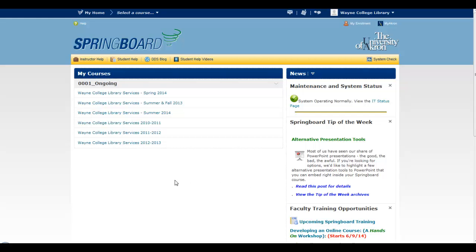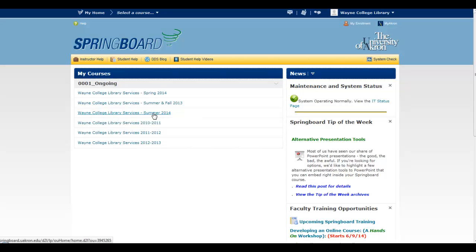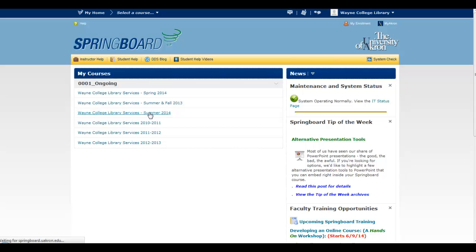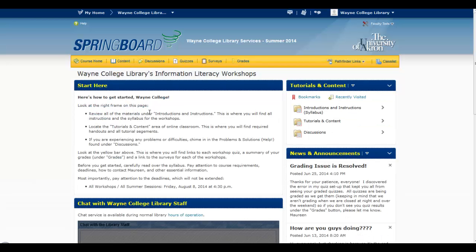The first thing you want to do is choose the classroom you're in. So right now we're in the Wayne College Library Services Summer 2014, but just choose the correct semester that you're viewing.